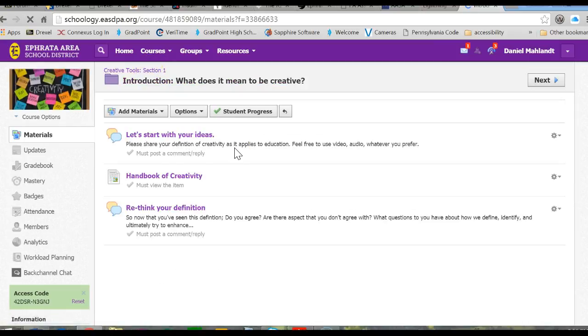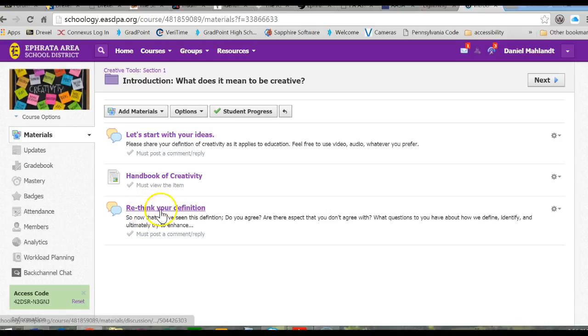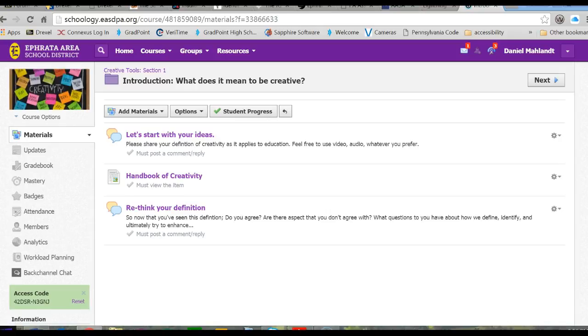I put it in a language I think they can understand, and then they're going to rethink that definition. Okay, and that is chapter one, unit one.